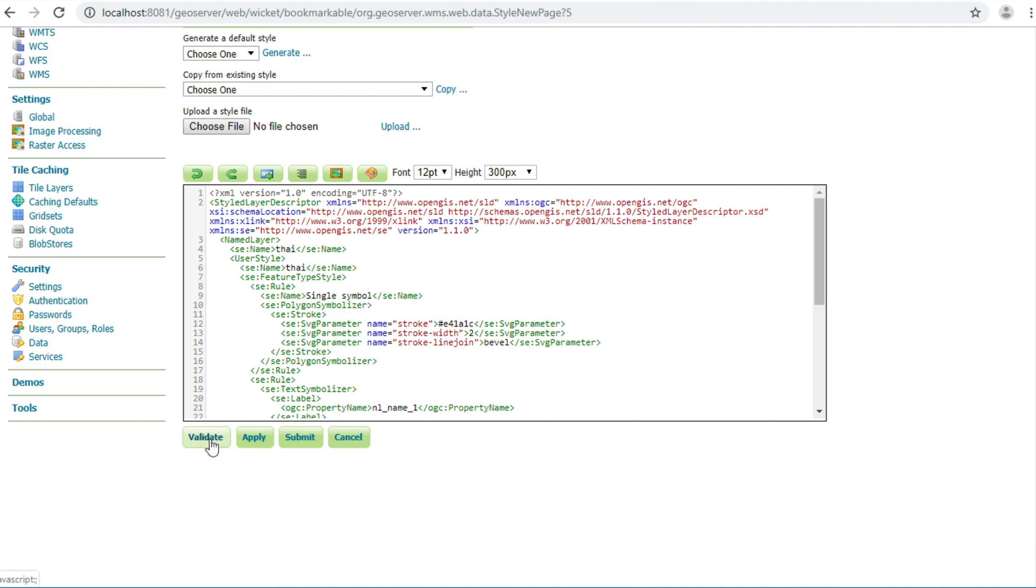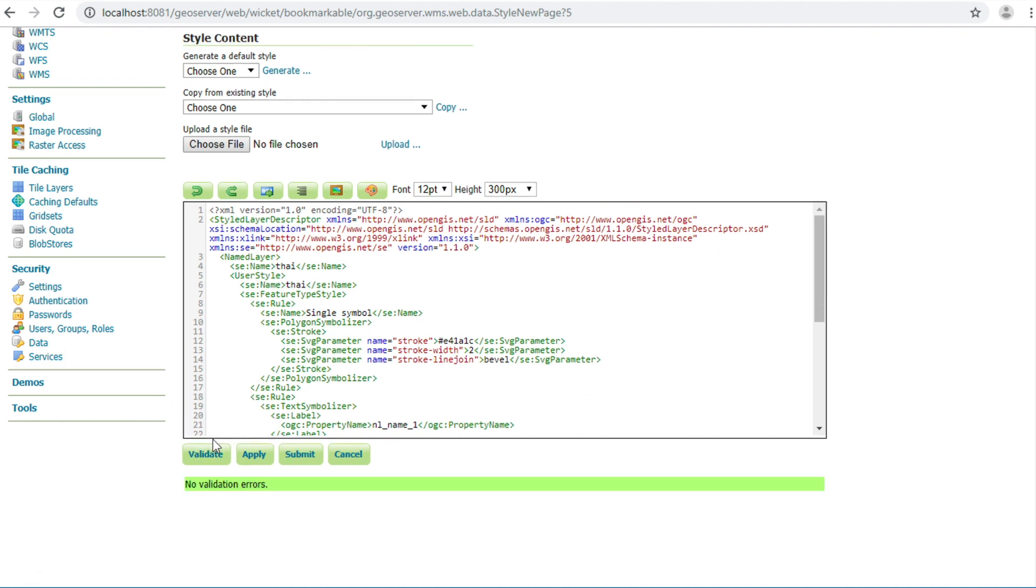Click validate button. Okay. No validation error. Click submit button.